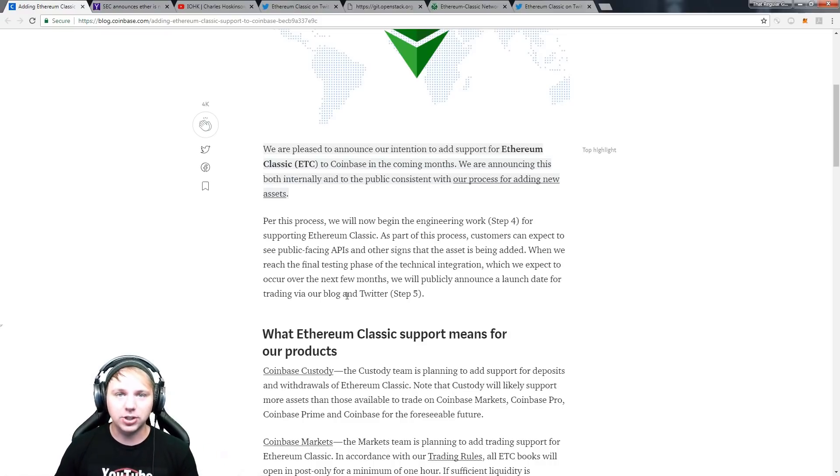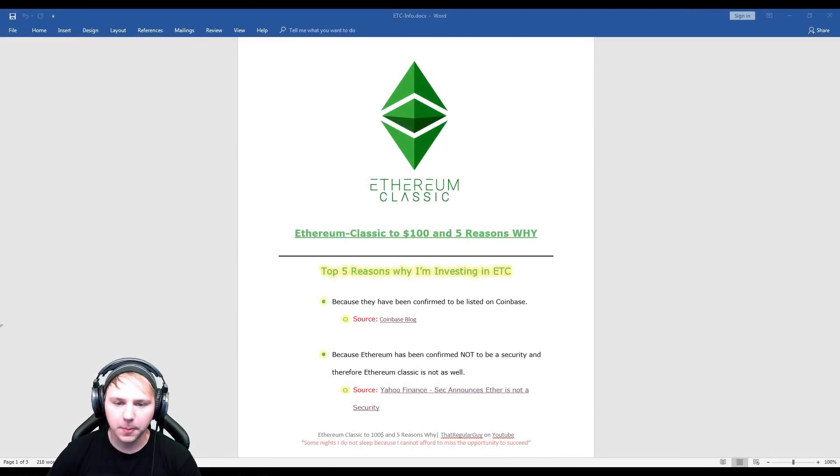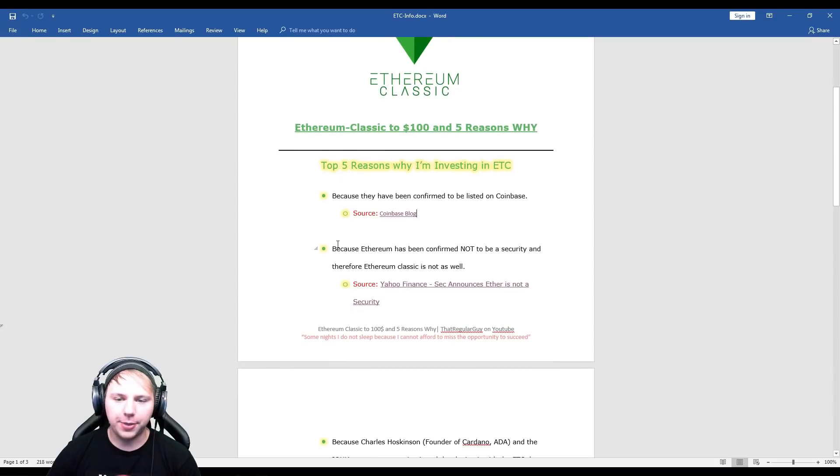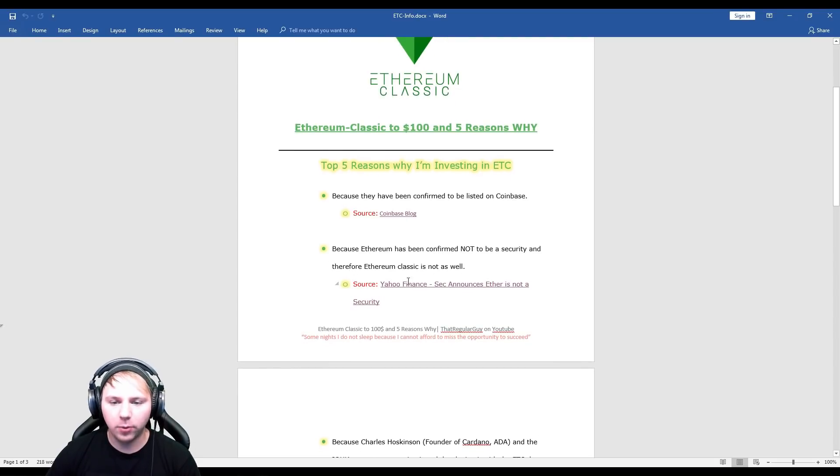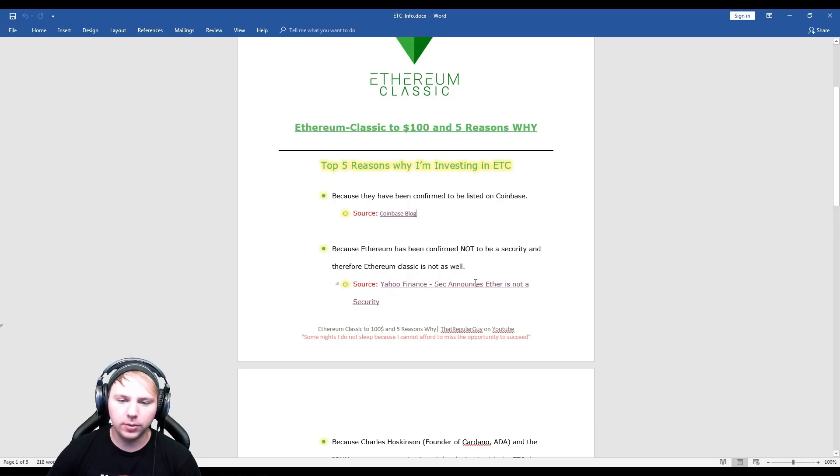Okay, so that's 100% confirmed. It's happening and you probably already knew about this integration. Now let's go over the next four supporting factors. So the next one is Ethereum has been confirmed not to be a security and therefore Ethereum Classic is not as well.